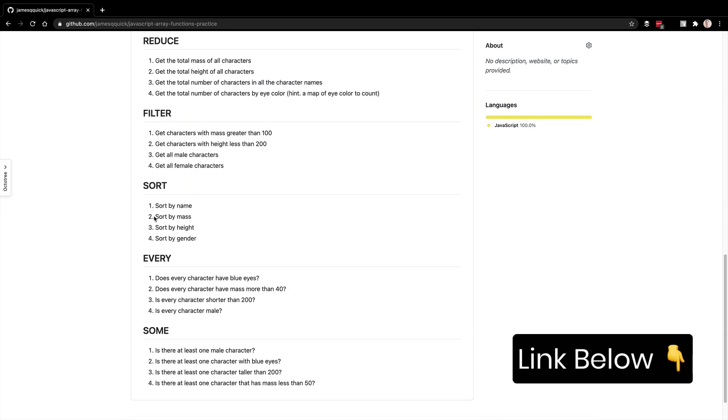We're going to walk through in these different videos map, reduce, filter, sort, every, sum, and then maybe we'll add some, no pun intended, extra videos to this on the end if you're interested. So let's go ahead and dive in.